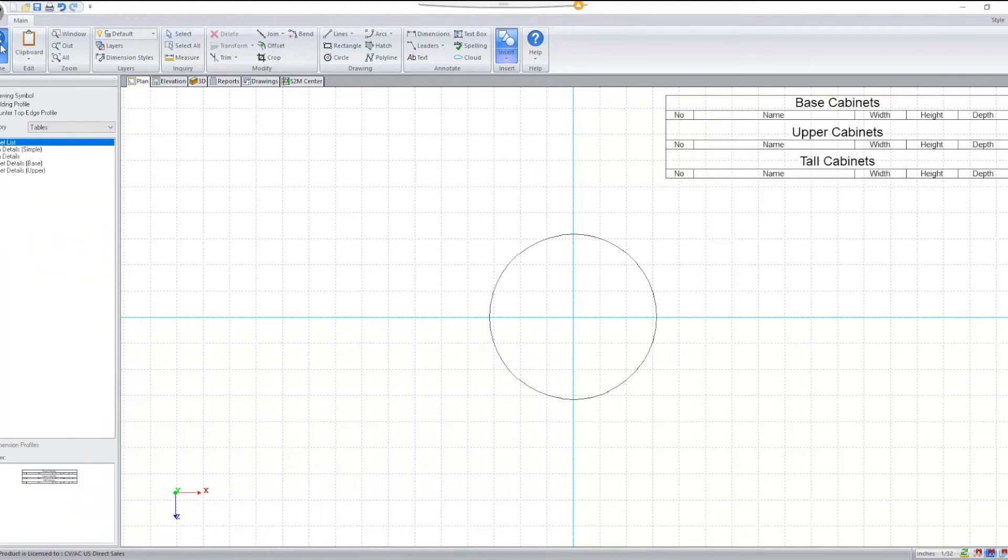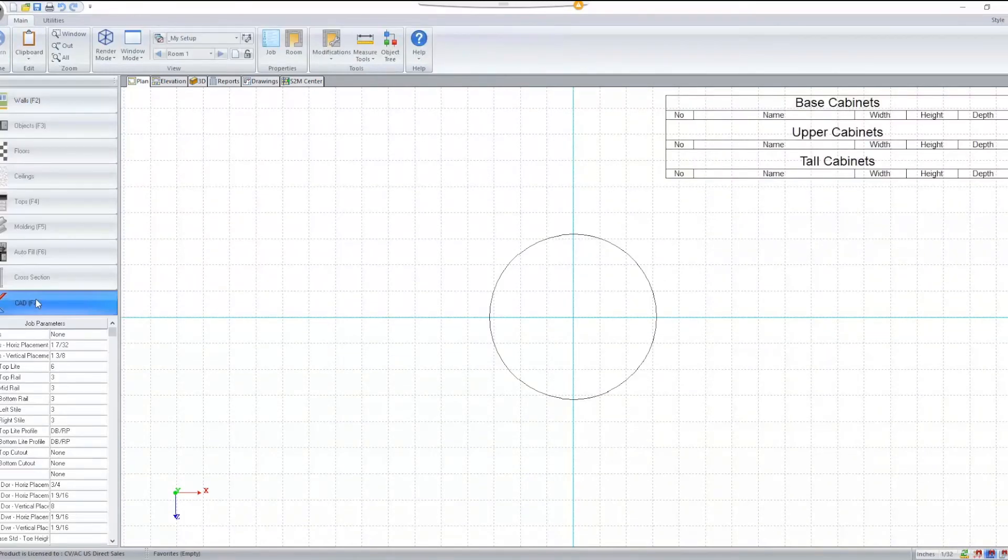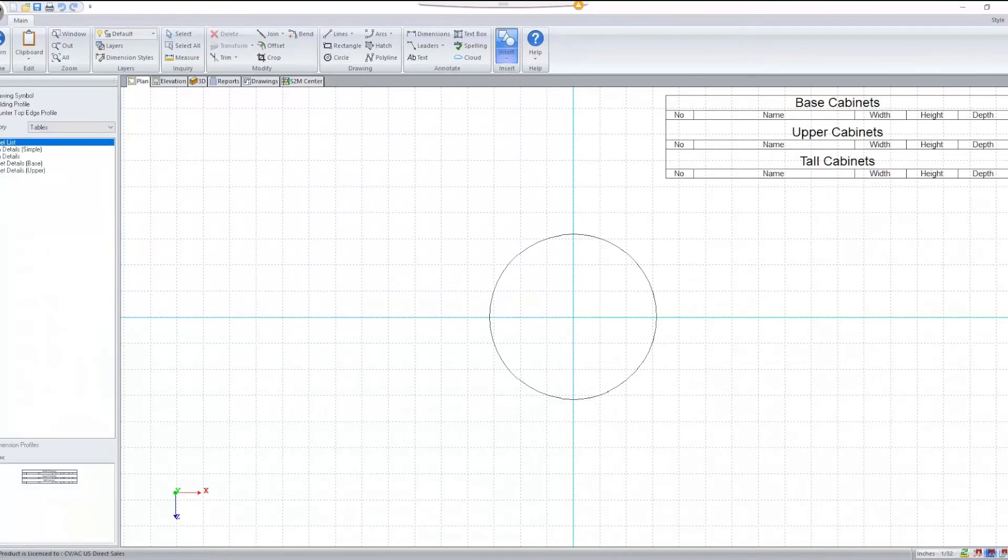Now if I return out of CAD, go back to CAD and insert a symbol, we'll see that it defaults to that same category and that symbol I selected.